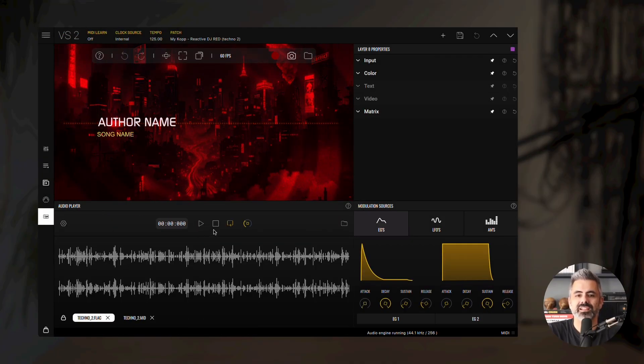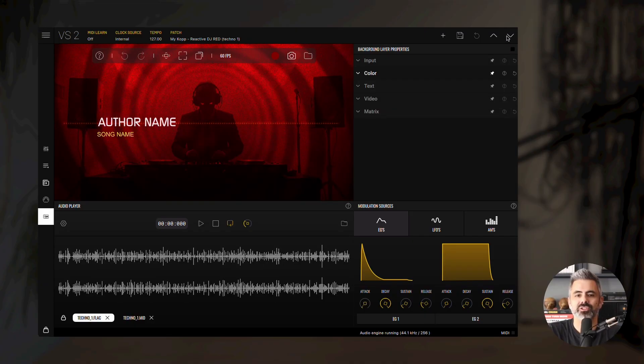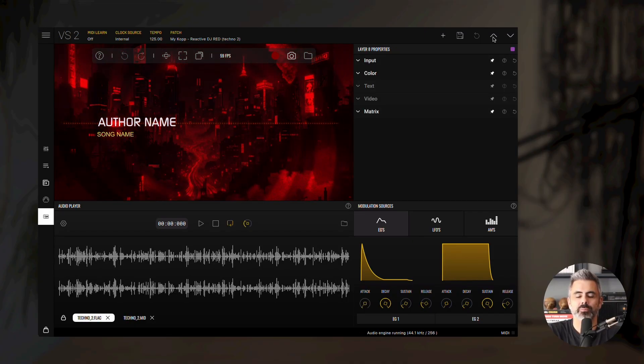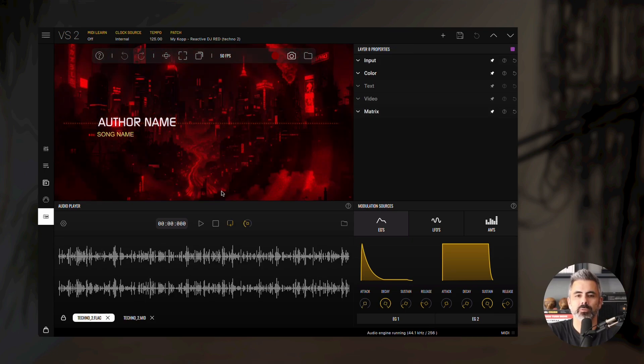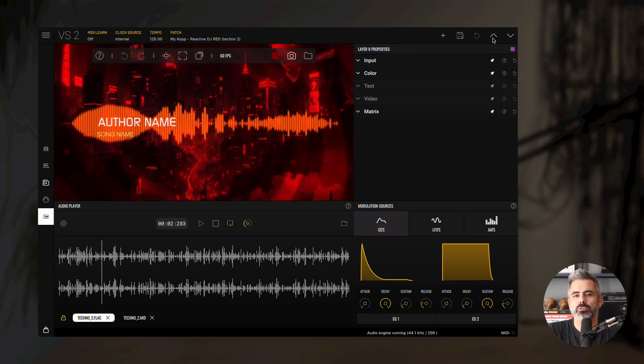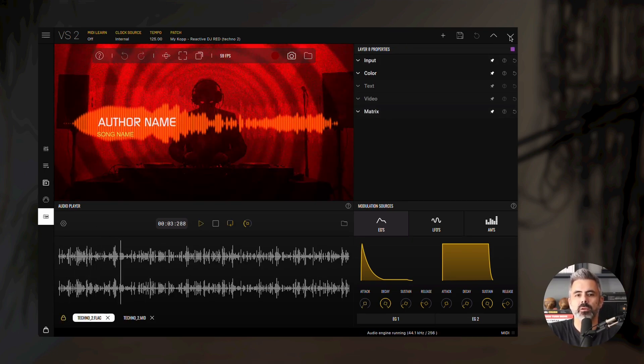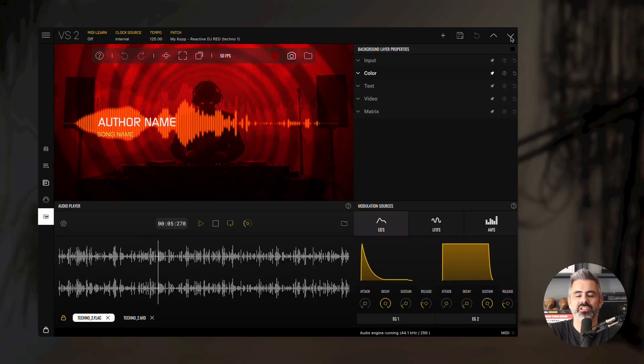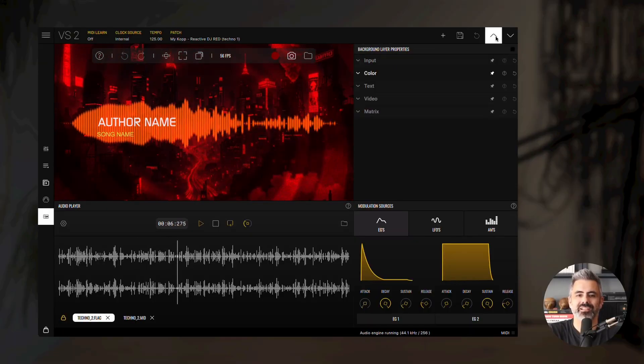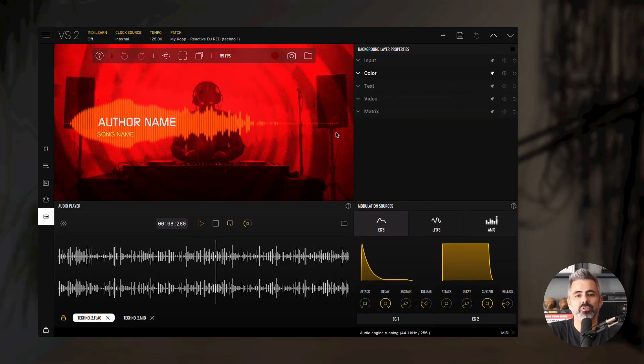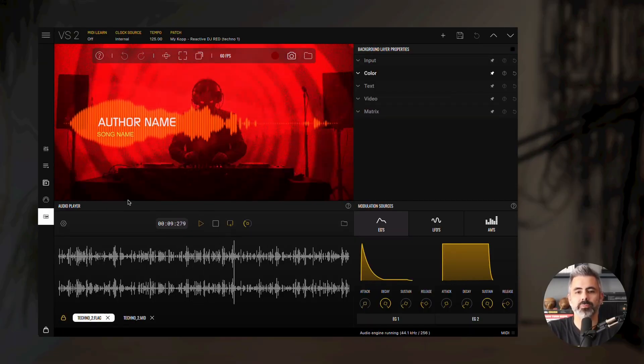As you can see, switching between the two patches also switches the loaded files. Now press play and enable lock. Changing patches will no longer replace the media. This is especially useful when testing multiple patches with the same song or loop.